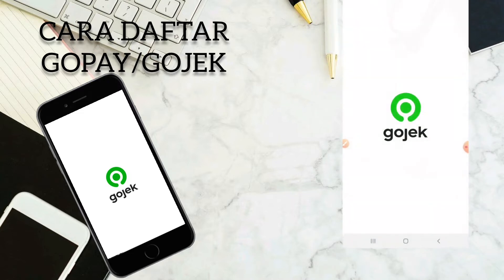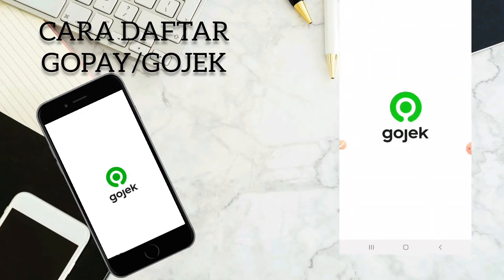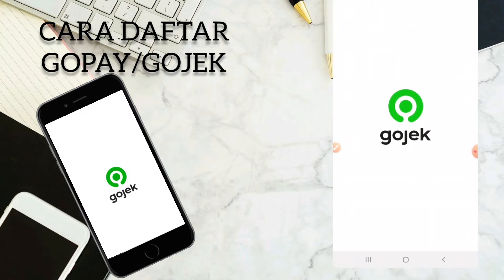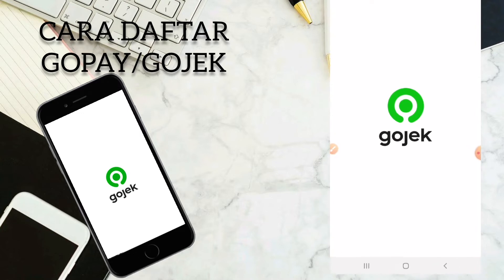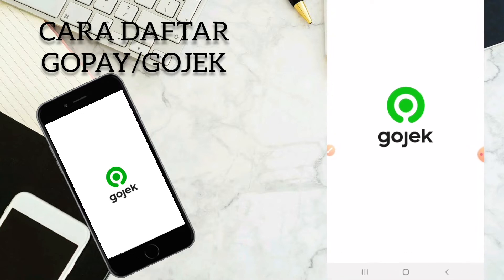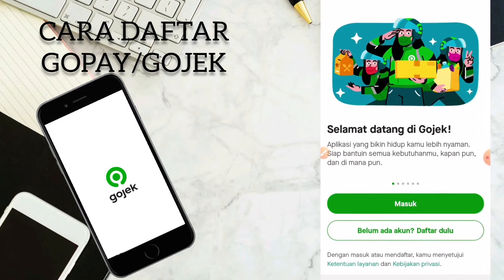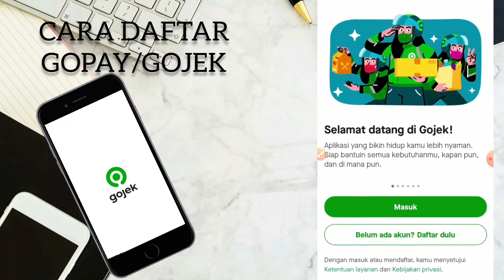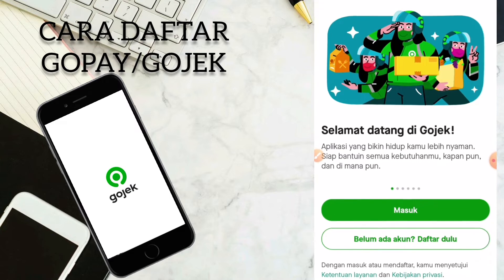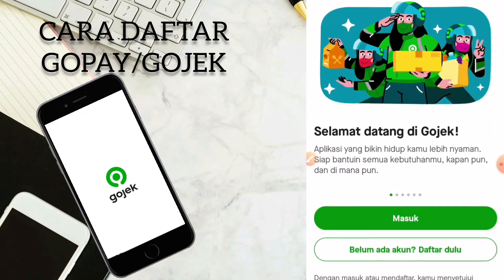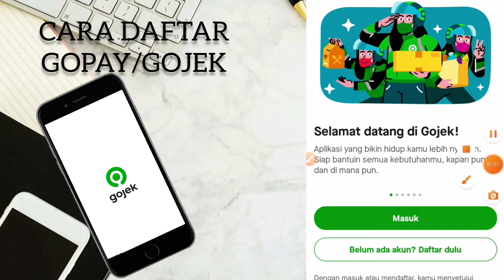Jadi ini dia aplikasi Gojek ataupun GoPay. Kita tunggu sebentar. Jadi disini selamat datang di Gojek — aplikasi yang bikin hidup kamu lebih nyaman, siap bantuin semua kebutuhanmu, kapanpun dan dimanapun.